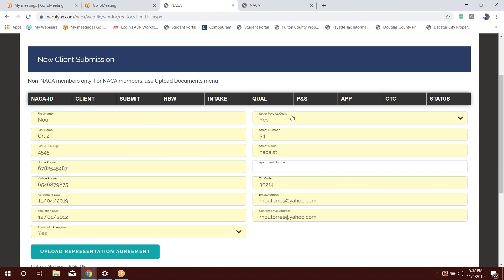Now, here, where it says seller pays all costs, well, that means that you're not charging the client to come through this NACA program. All fees are prohibited. It's one of the reasons why we want you to upload that buyer representations agreement, because we want to see that you're not charging people to come through this program. Unfortunately, there was a few bad apples out there that ruined it for everyone, and all fees are prohibited. You're not allowed to charge anyone to come through this NACA program. So this section should always be yes, seller pays for all costs.